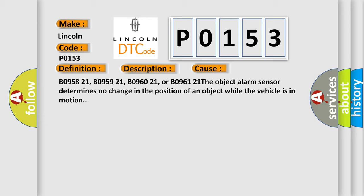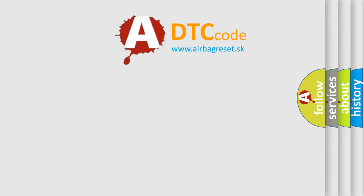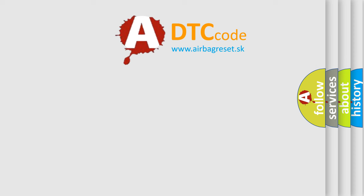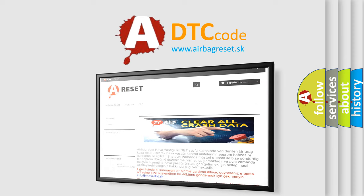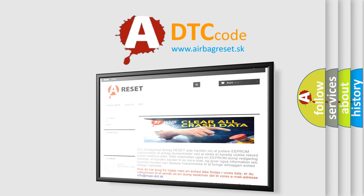The Airbag Reset website aims to provide information in 52 languages. Thank you for your attention and stay tuned for the next video.